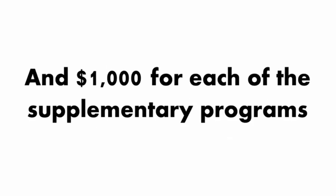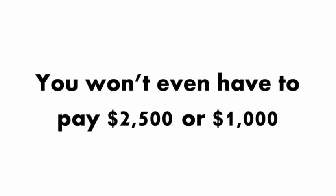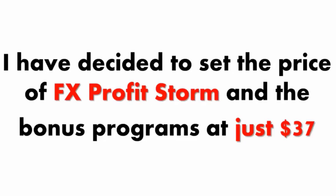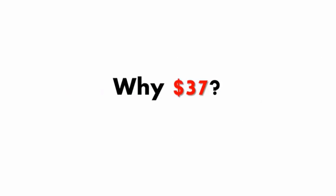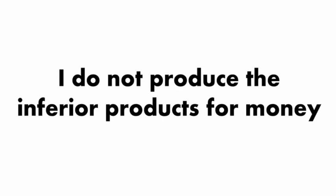But act now, and you won't have to pay $5,000 for this package of Forex software. You won't even have to pay $2,500 or $1,000 or $500 or even $100. For this limited time offer, I've decided to set the price of FX Profit Storm and the bonus programs at just $37. Why $37? Because that's what it costs to produce these programs. Just cost and nothing else. I do not produce inferior products for money.